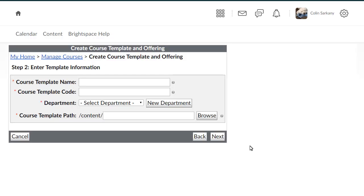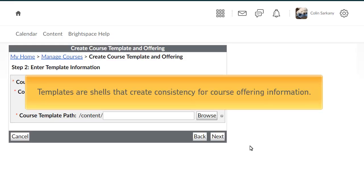Then, we will create a template. Templates are shells that create consistency for course offering information.